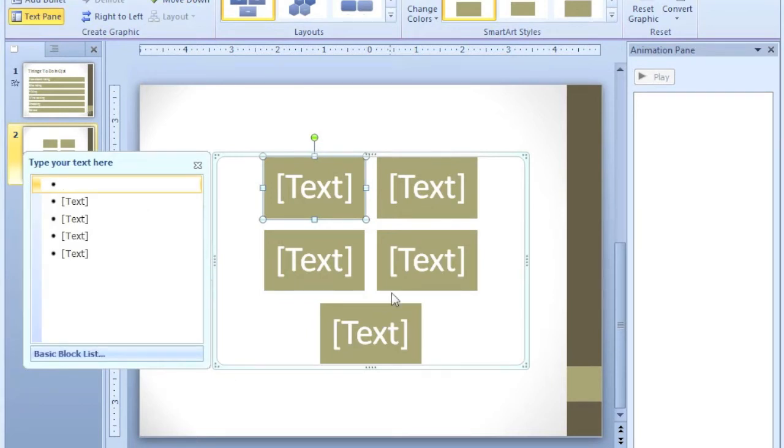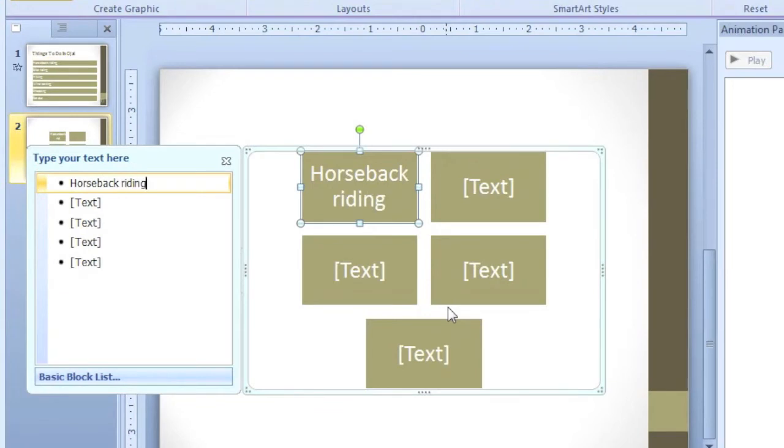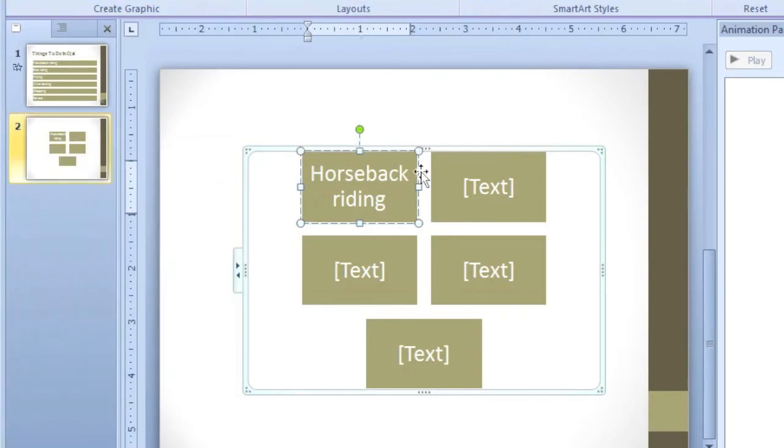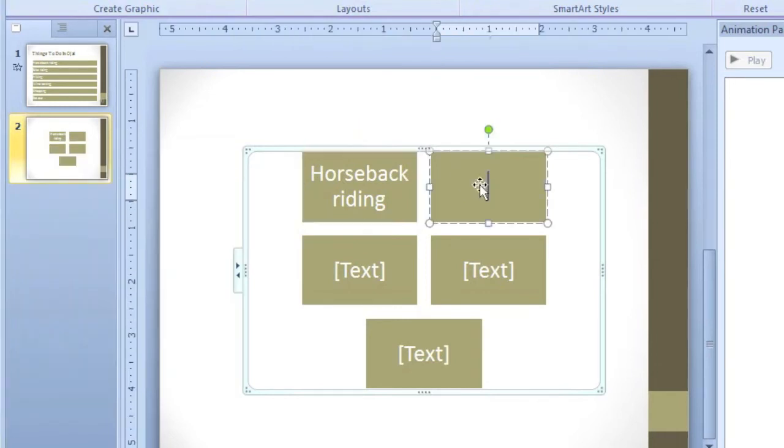So if I type the text in this box, it will be displayed in the graphic on the slide. I can close this box by clicking the Close button, and I can type the text directly on the graphic.